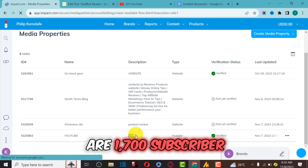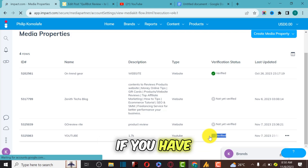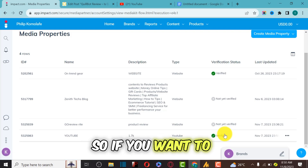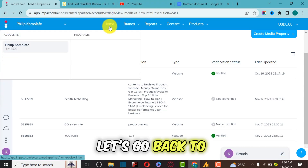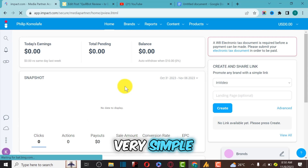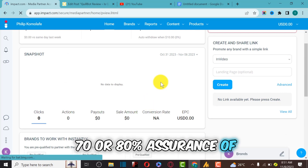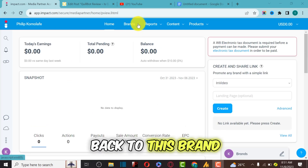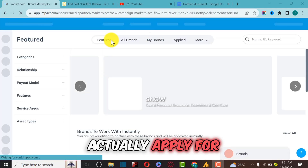The channel has been verified instantly. This channel has 1,700 subscribers and it's verified instantly. If you have a TikTok or Instagram account, this is the step-by-step guide on how to add it to Impact and start applying for deals. After verifying your media property, I'm giving you 70 to 80 percent assurance of getting approval when applying. Let's go back to the Impact home page.